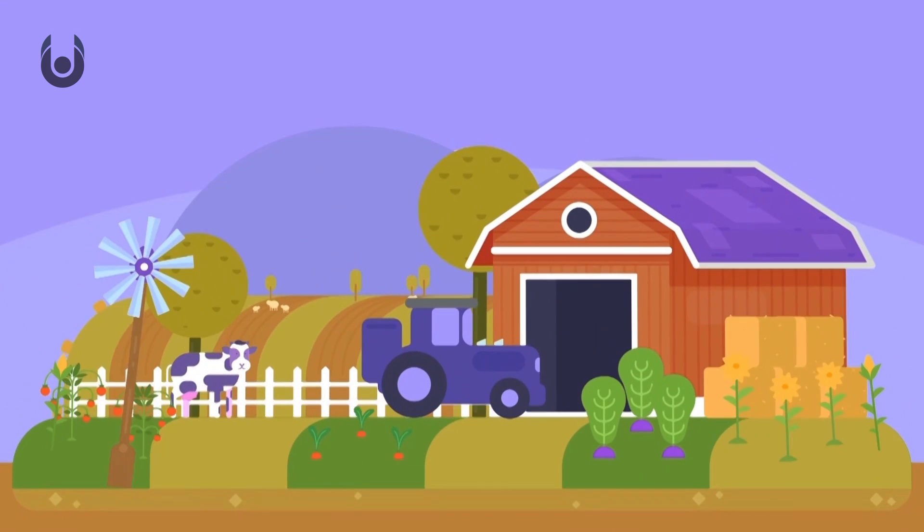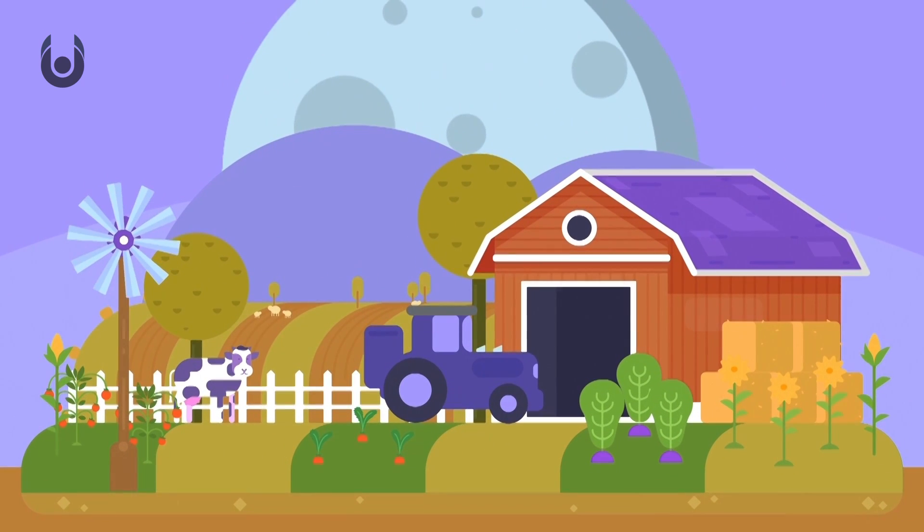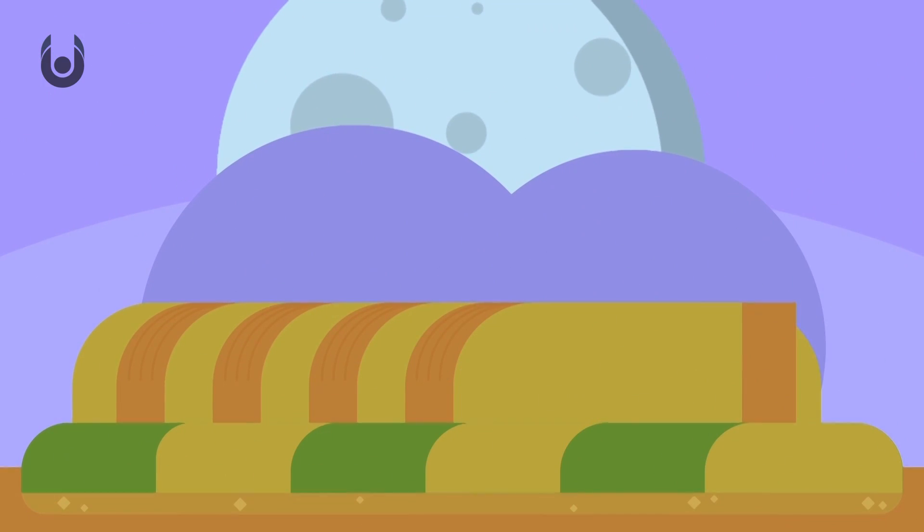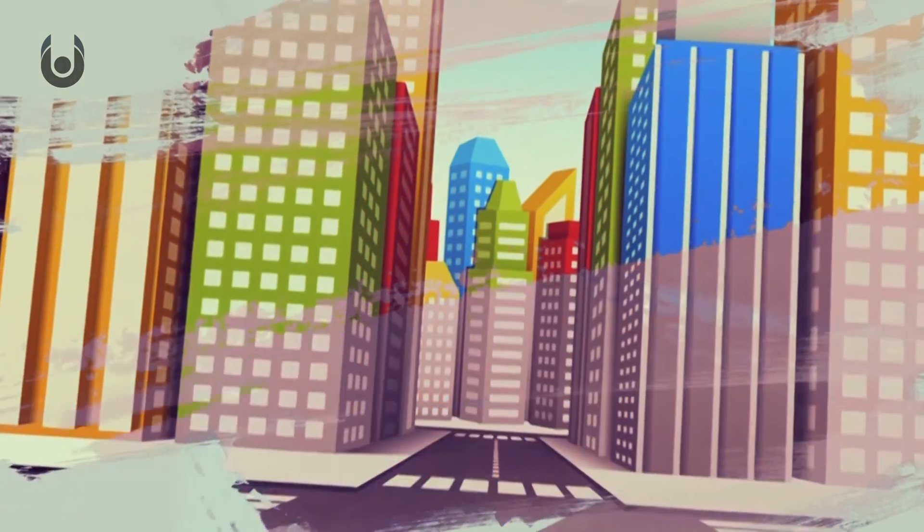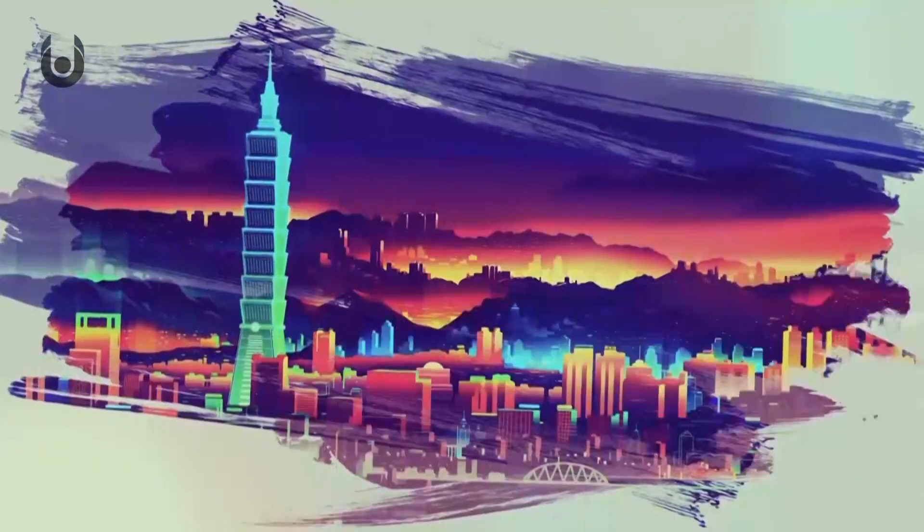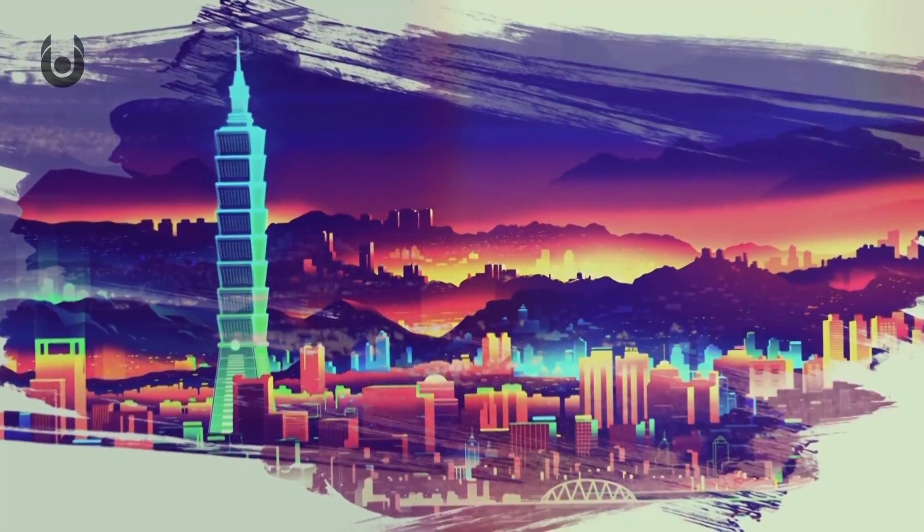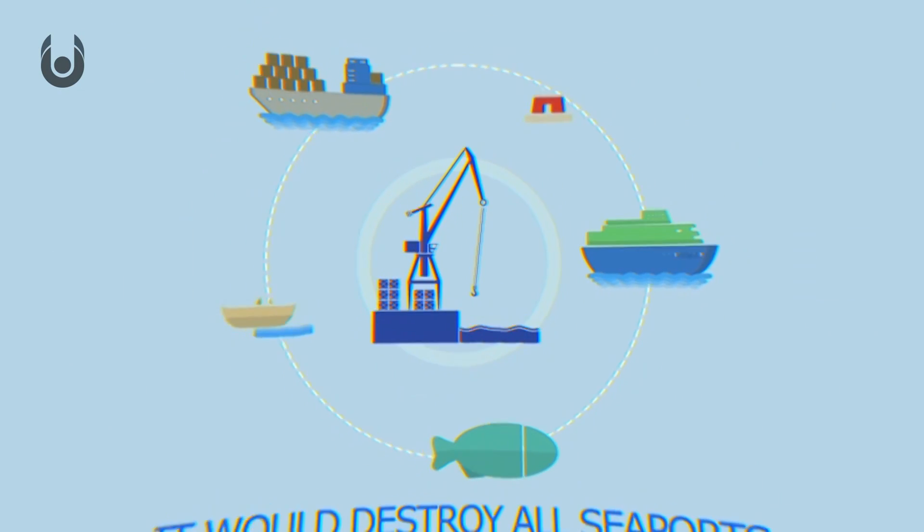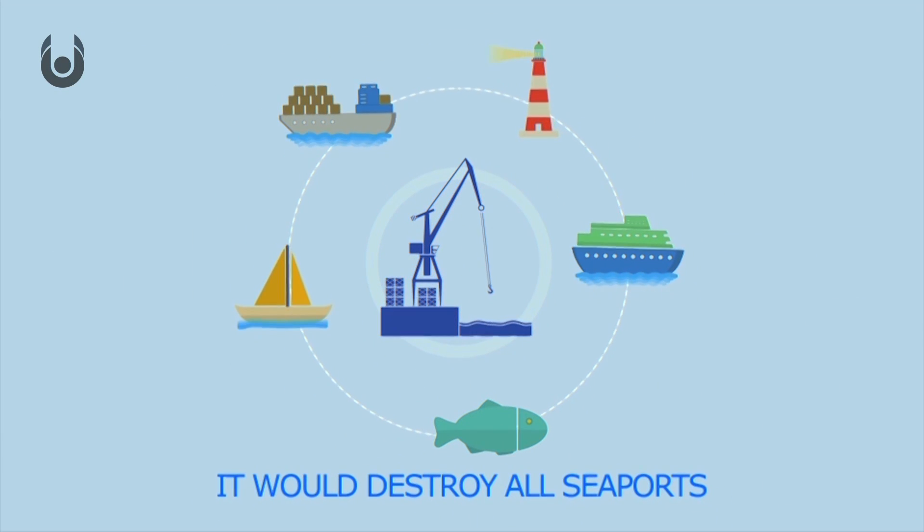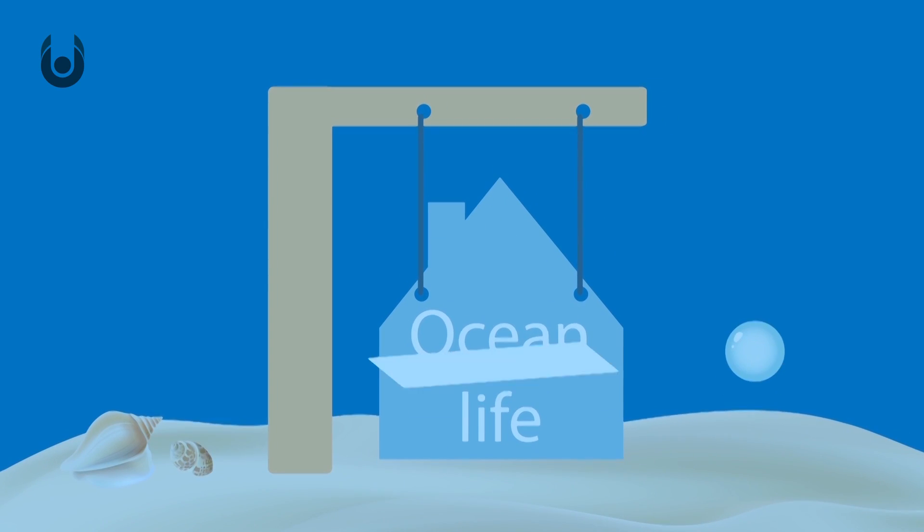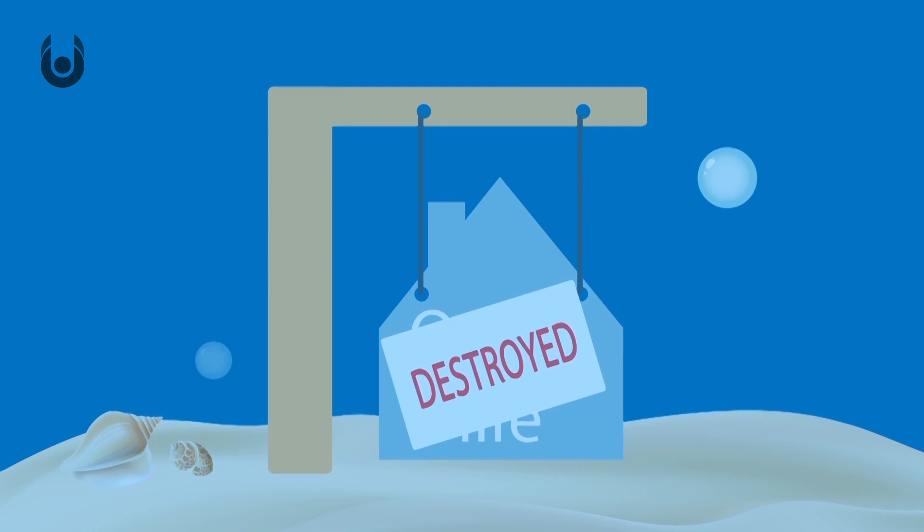Global floods would be massive, as the giant waves swept around the world, possibly wiping clean everything in its path every 2-3 hours. It would destroy all seaports, and ocean life would also be affected by these giant waves.